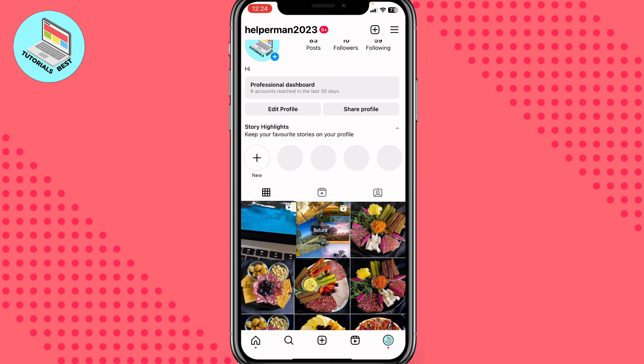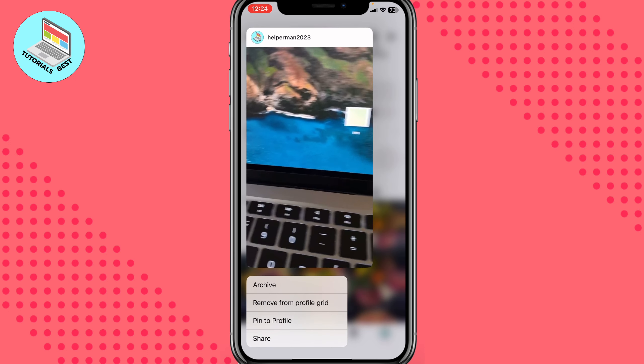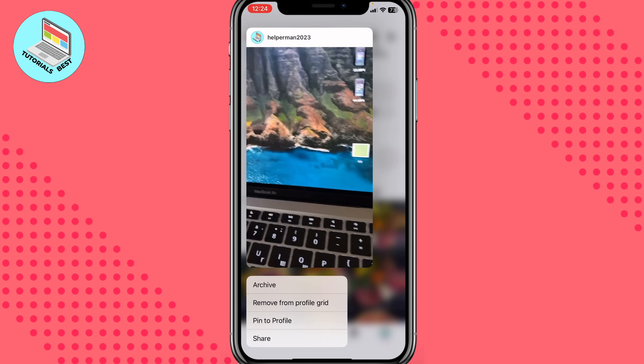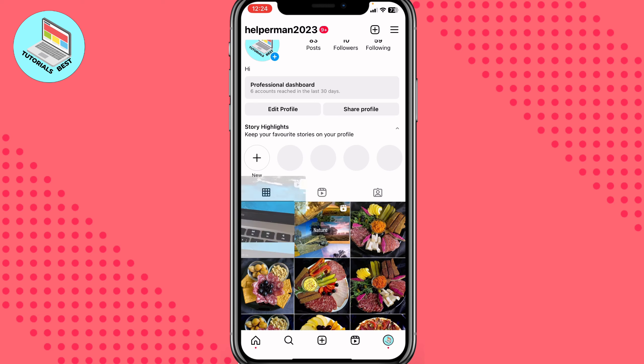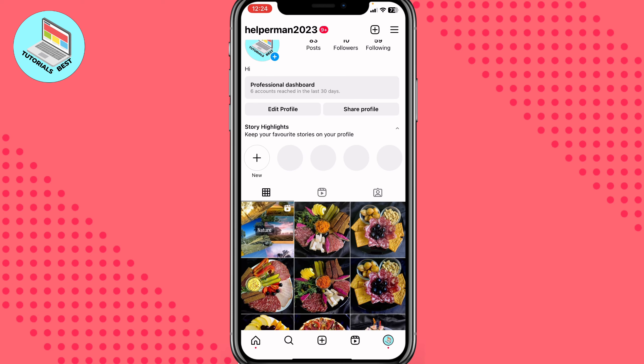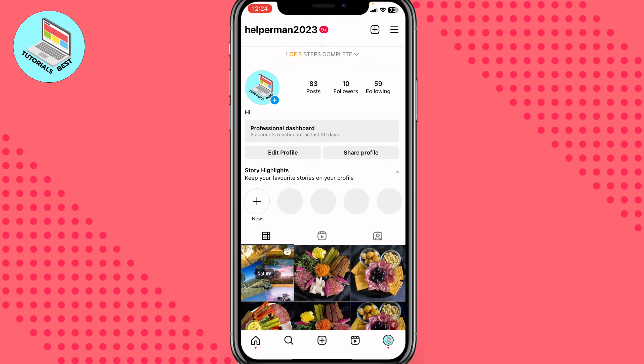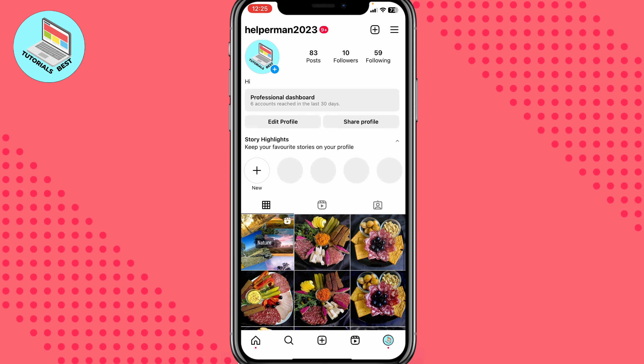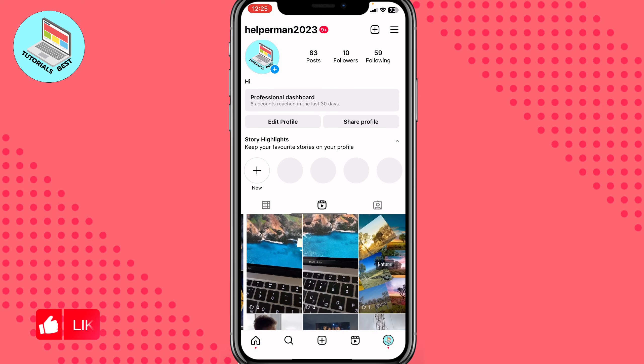We can click on it and hold our finger, and then we can just remove it from our profile grid. But if you want to show it back, we need to open the Reels area right up here to switch between posts and reels.